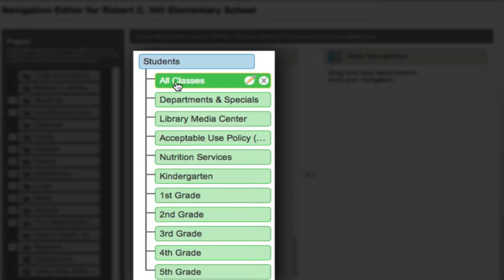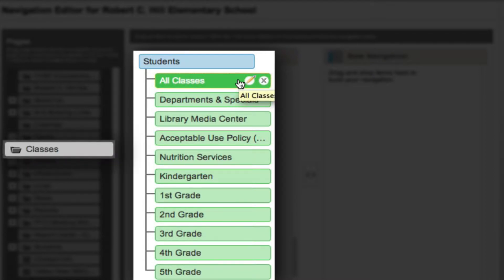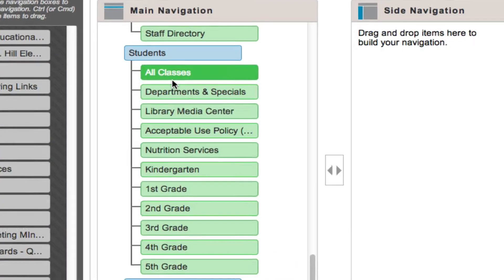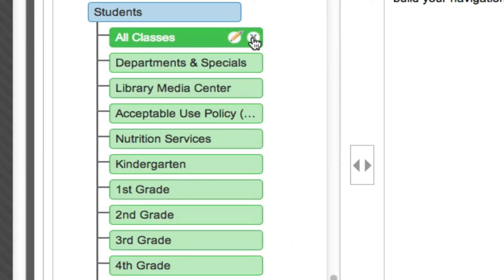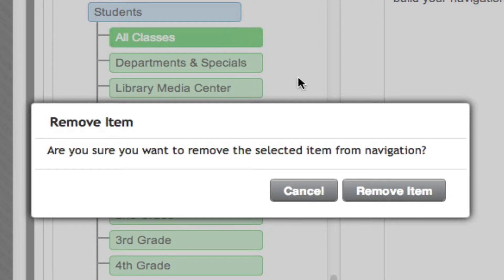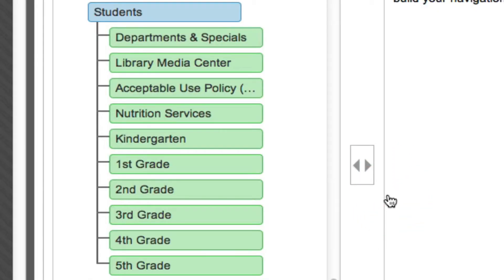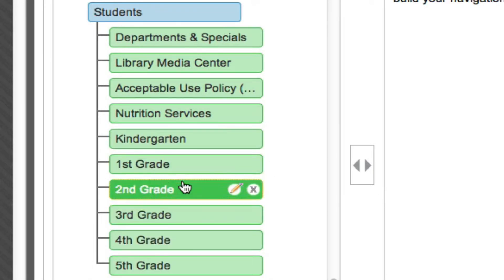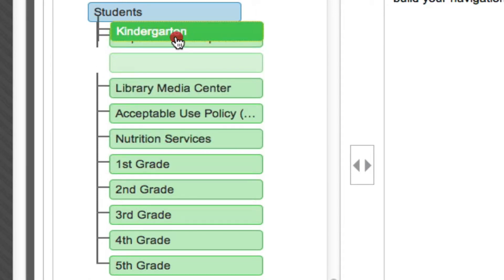The first thing I'm going to do is get rid of this All Classes link. This is just a link to the classes folder, so by getting rid of this link I am not deleting anything in the main classes folder — I can always add it back if I want. I'm going to delete it by clicking on the red X and then selecting Remove Item.